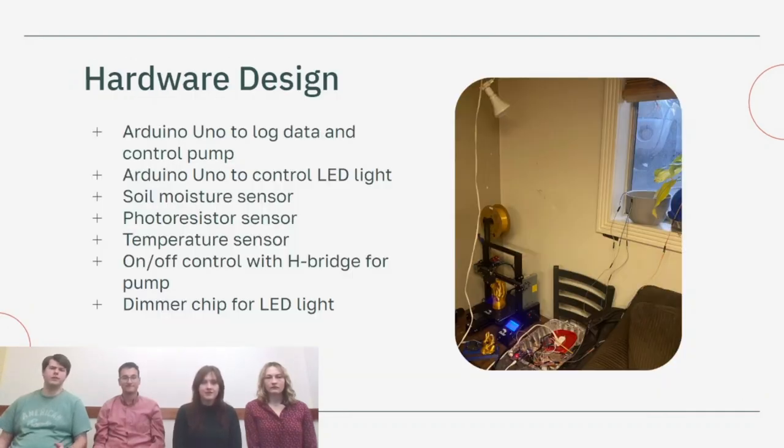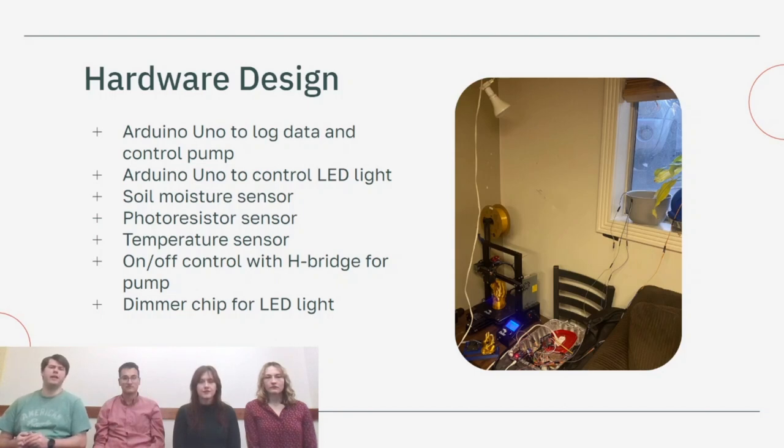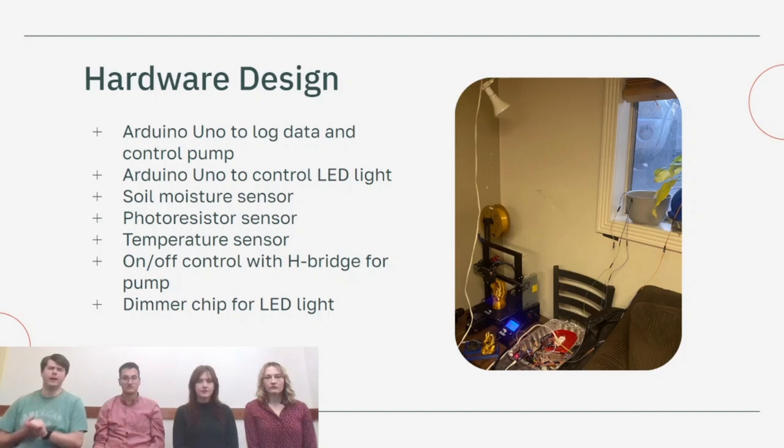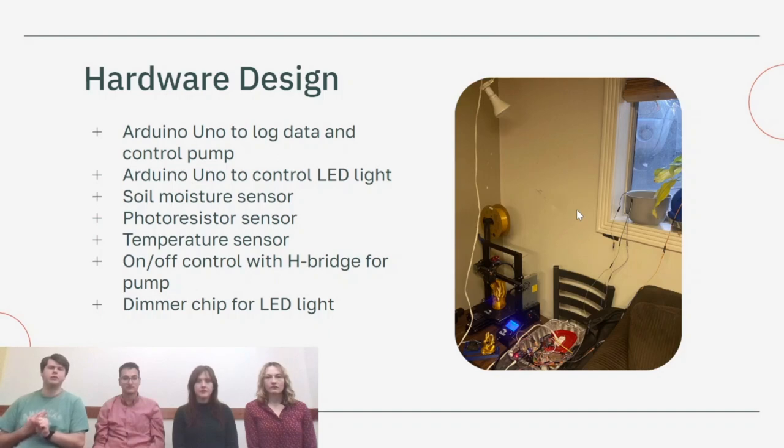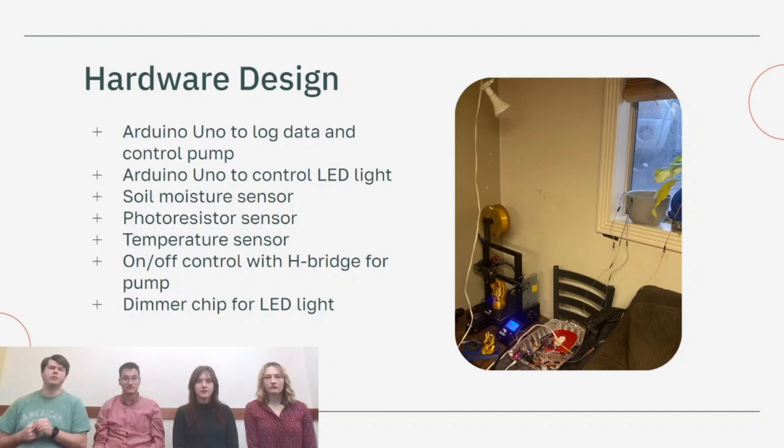For this project to be possible we needed a lot of hardware. We had an Arduino Uno to log all the data and to control the pump, and then we needed another Arduino to control the light aspect of this project. We needed a soil moisture sensor to read the soil moisture, a temperature sensor for the feed-forward control, an H-bridge to control the pump, a light sensor to measure how much light we had, and the dimmer chip to control the growth light.